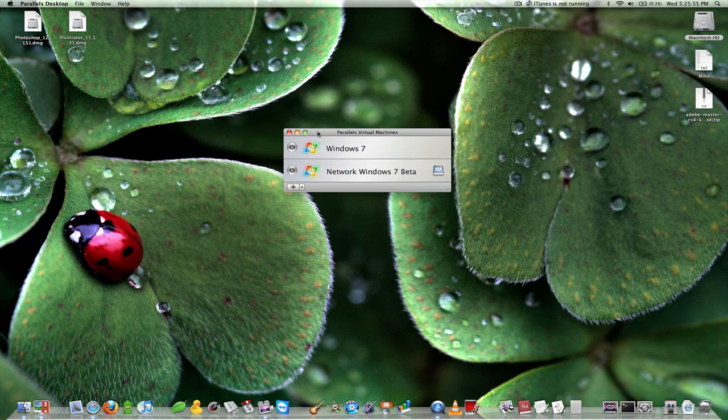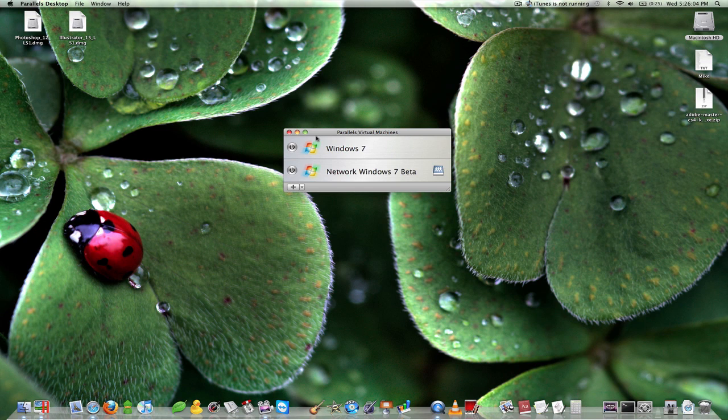I use this personally for Windows 7 because when I design websites I like to make sure it's available in all browsers and Internet Explorer 7 and 8 are only available on Windows so I really need Windows 7 when it comes to that.